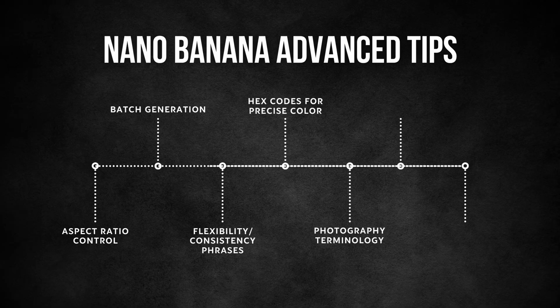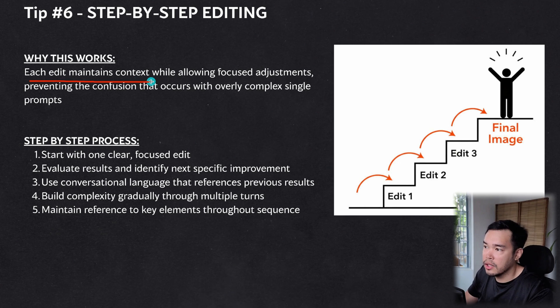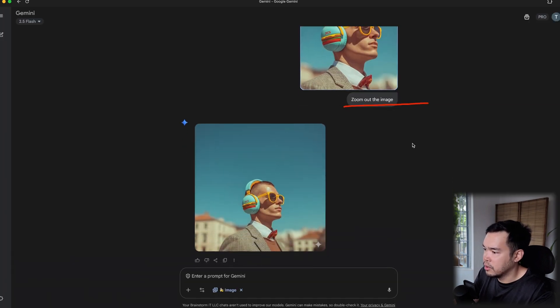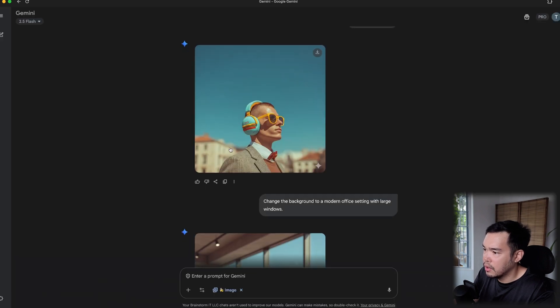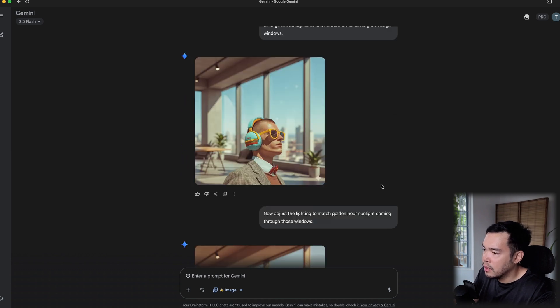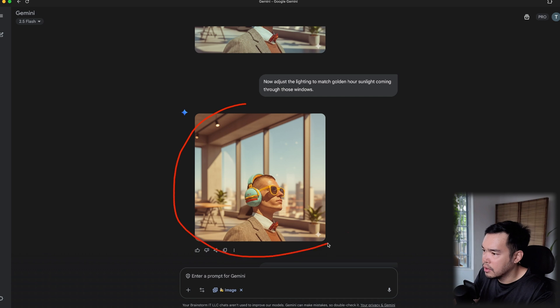Tip 6 is step-by-step editing — doing one clear, focused edit at a time. Each edit maintains context while allowing focused adjustments so Nano Banana doesn't get confused. For example, starting with an image of a man with earphones and sunglasses: first I asked to zoom out the image, then to change the background to a modern office with large windows, then to adjust the lighting to match golden hour sunlight coming through the windows.